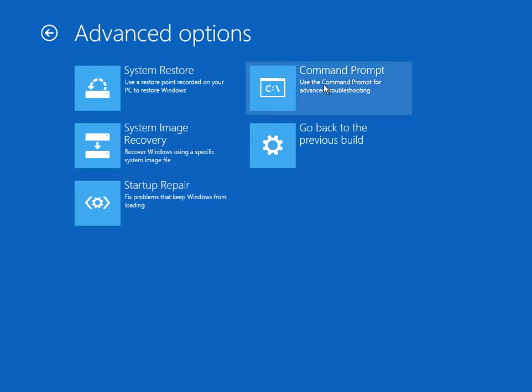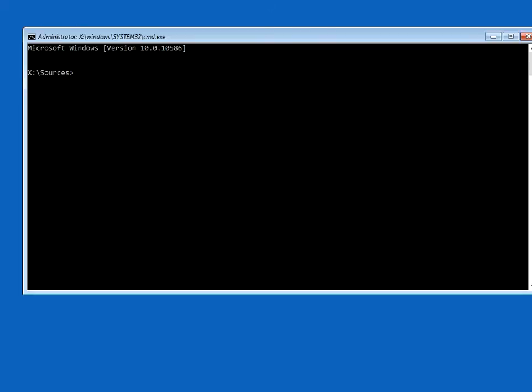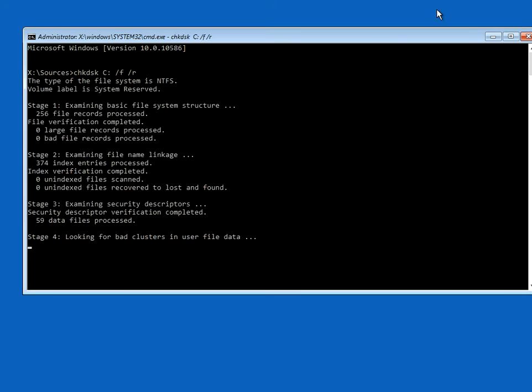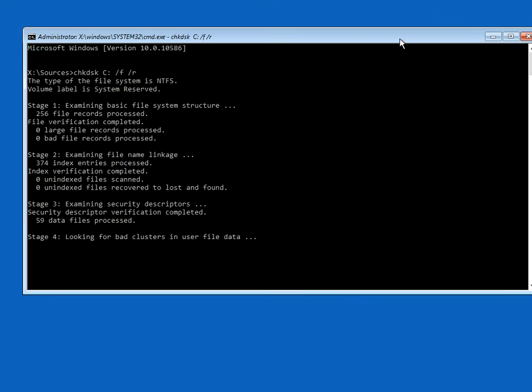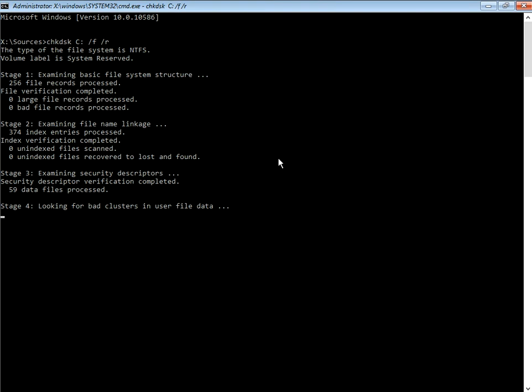So at this option, click on Troubleshoot, Advanced options. Now the first thing I like to do is go to the command prompt and run what's called a check disk. So if you select command prompt, type in chkdsk c: space /f space /r.